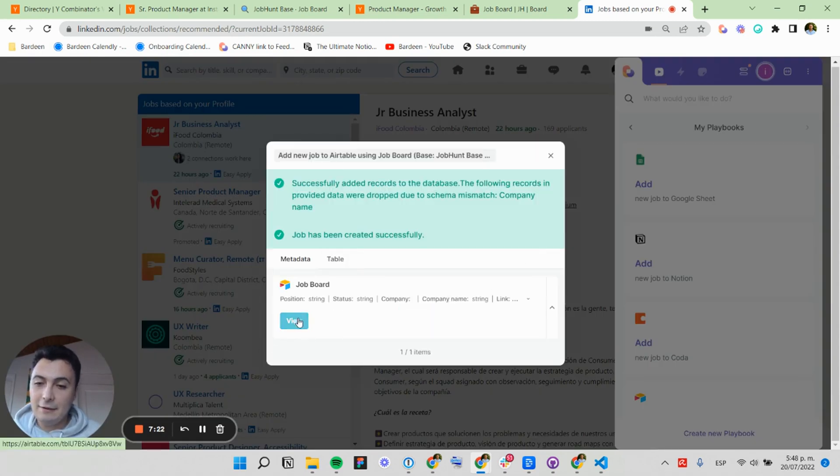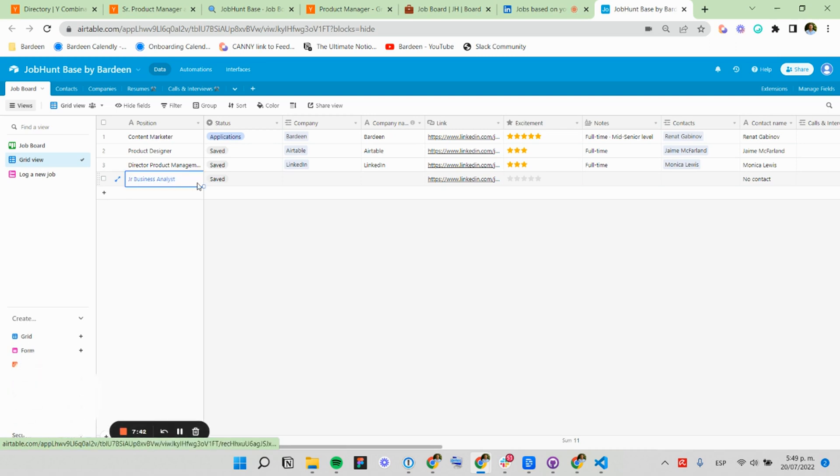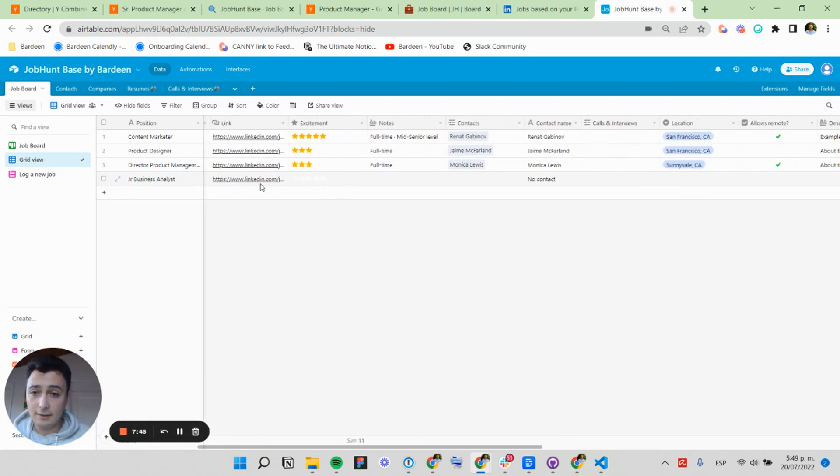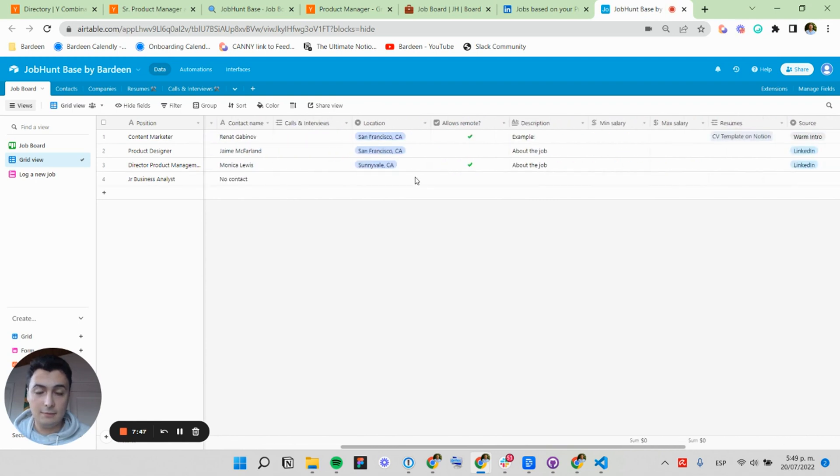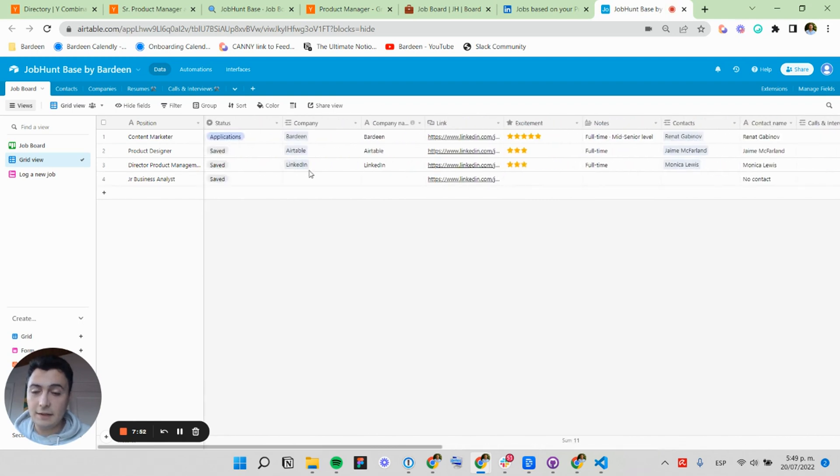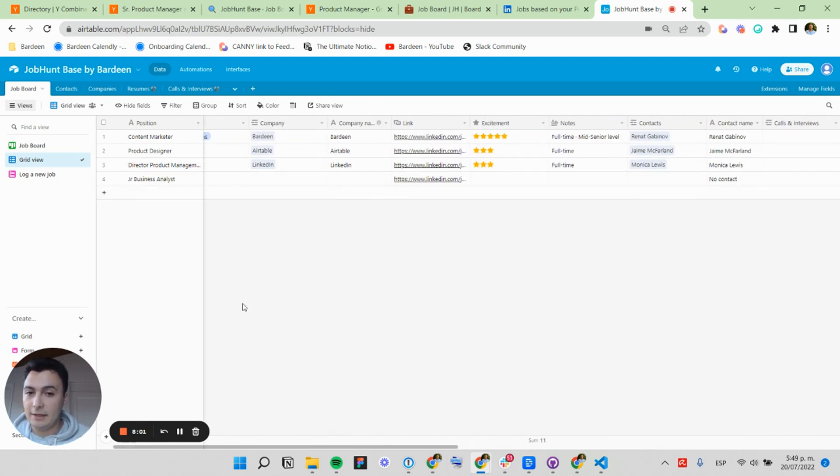Perfect. Now I got a new job in my job board. Okay. So we got the position, the status is saved, the link, the contact name. We can specify the other information by opening this and filling up the rest.